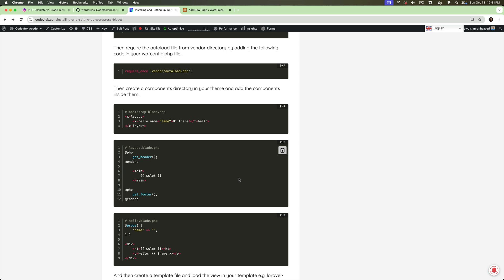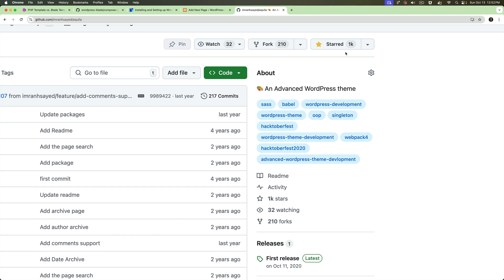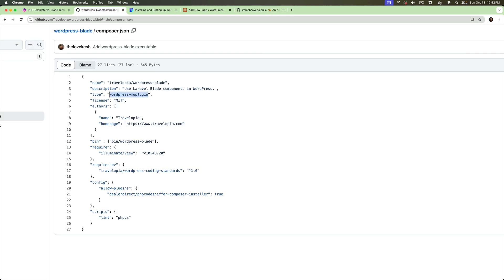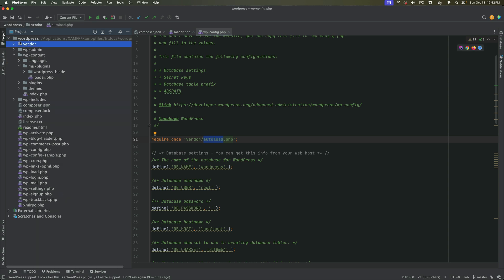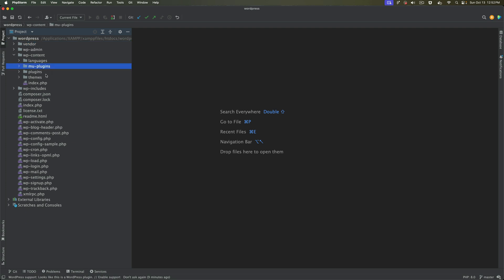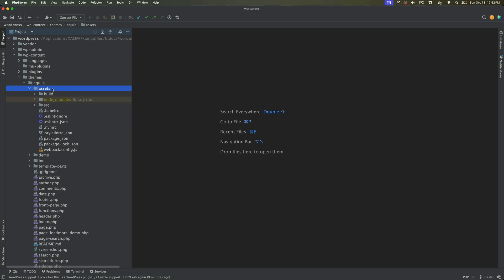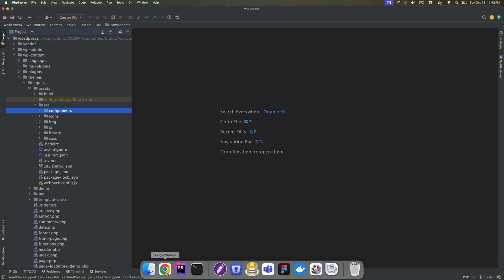Next, we're going to create components, but first you need a theme. In my case I'm using my own theme called Aquila — it has over 1,000 stars, so please extend your support by starring the Aquila and WordPress Blade repositories. Inside the theme, under assets/source, I've created a components directory — you can place the components directory wherever it's suitable for your theme, and inside it we'll create Laravel Blade components.